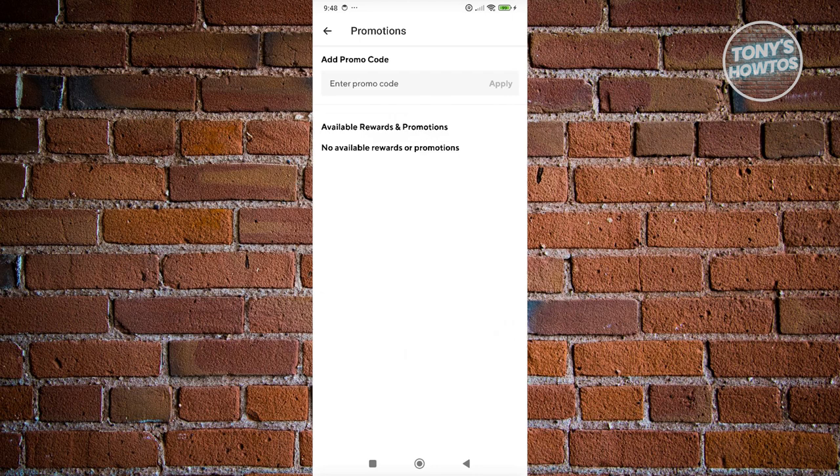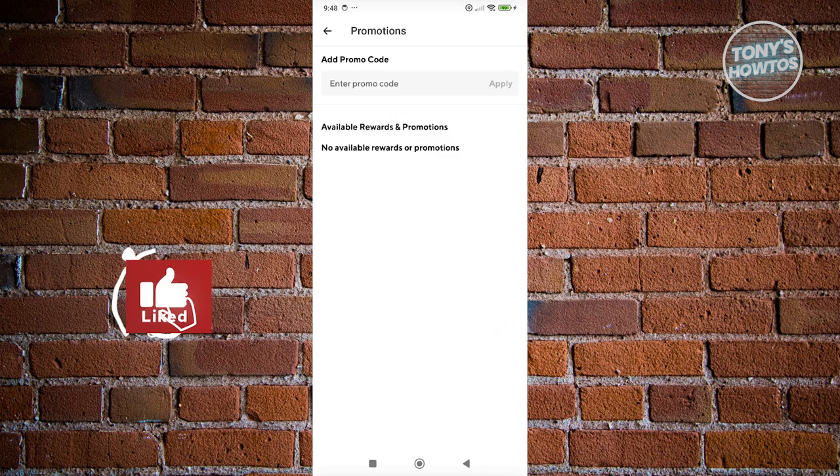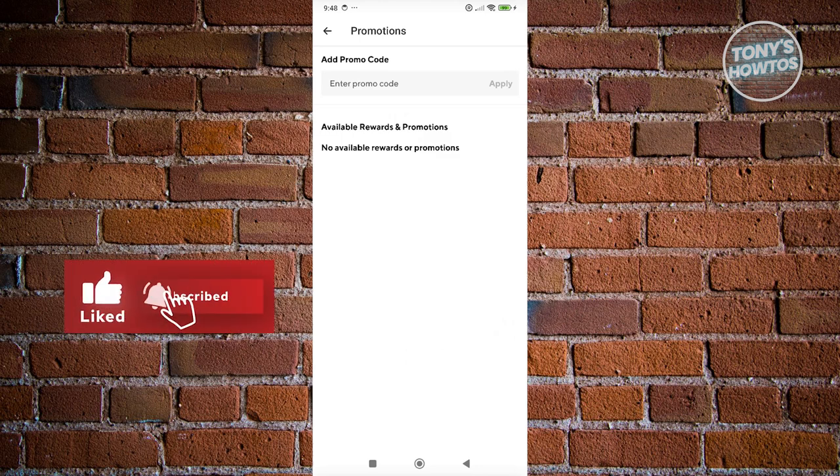Just remember that certain promotions or promos actually have some requirements. For example, you might need to have a minimum order. So make sure to know what the requirements are before you use a specific promo code. That's about it. If you found this video helpful, hit the Like and Subscribe button and watch our next video.